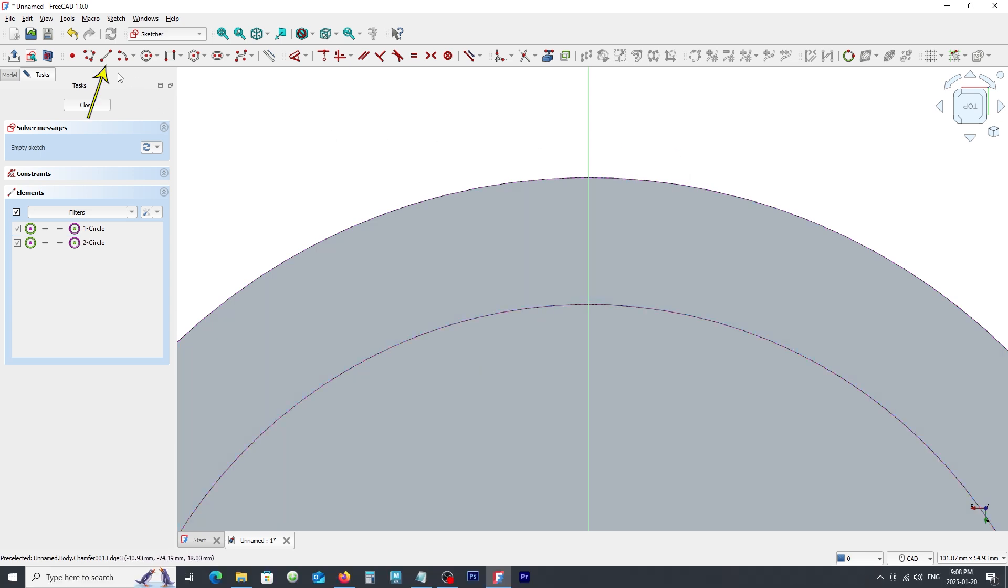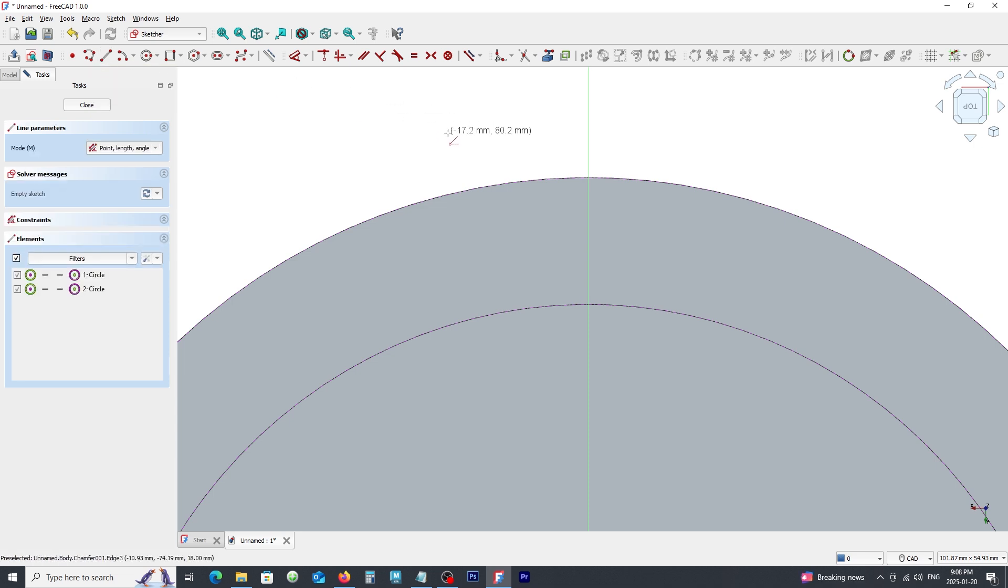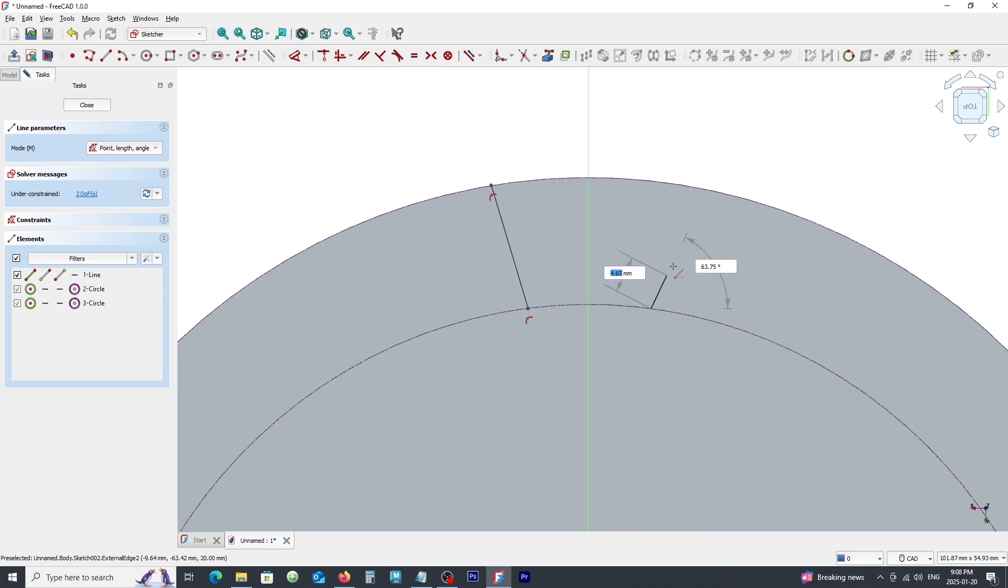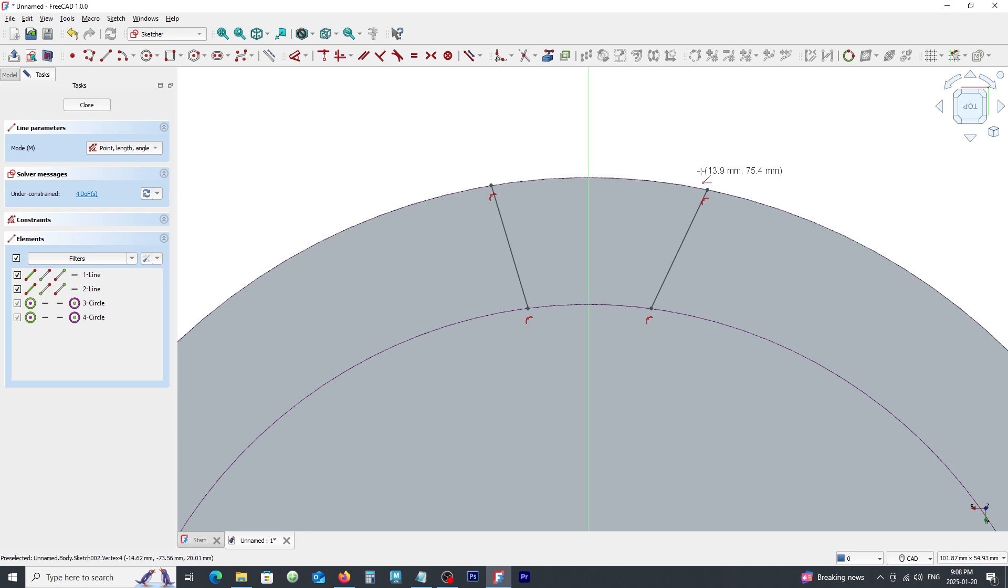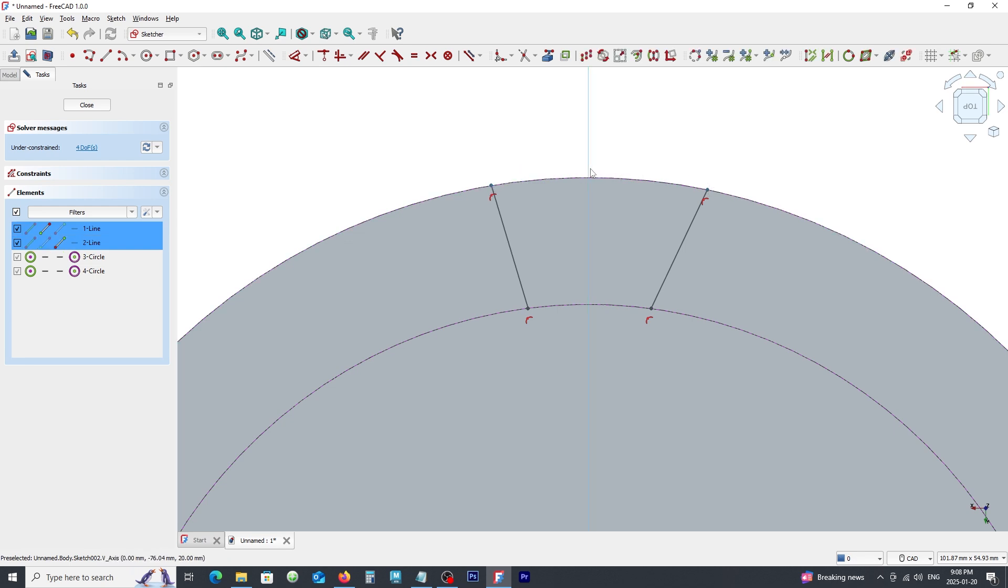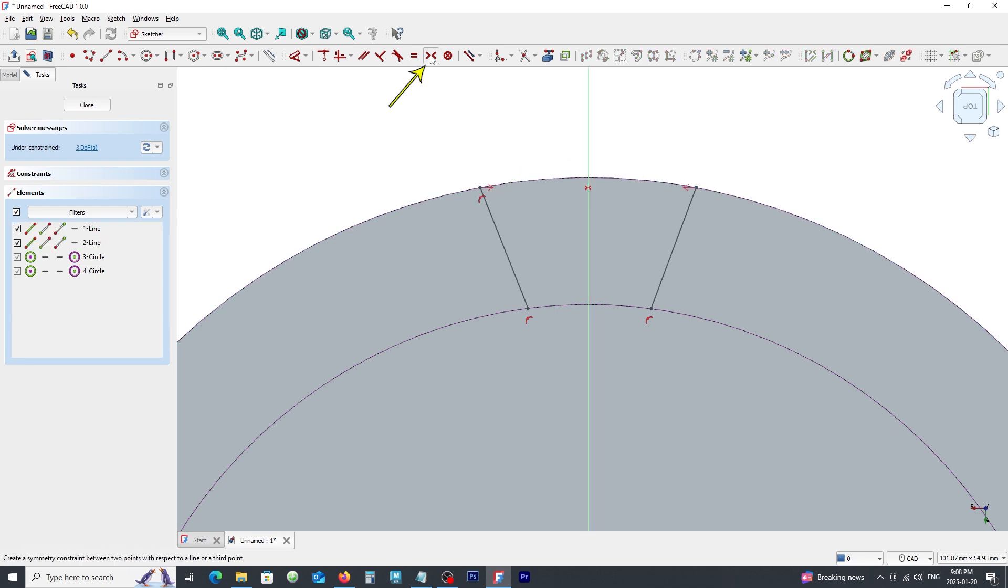Click on line command and draw two lines like this. Make sure the lines snap on reference lines. Right click to exit the command. Pick these two points and this axis and click on this constraint to make the lines symmetric.